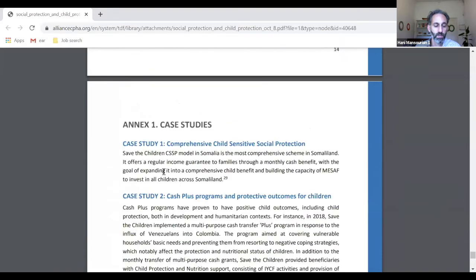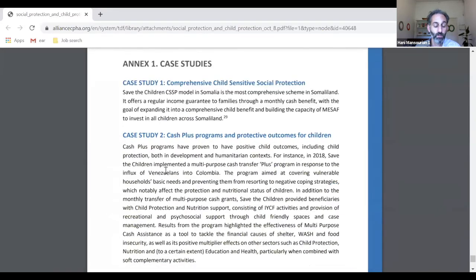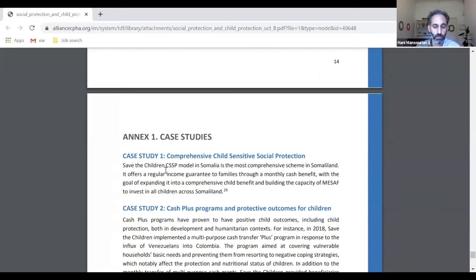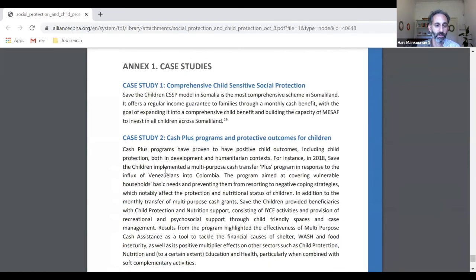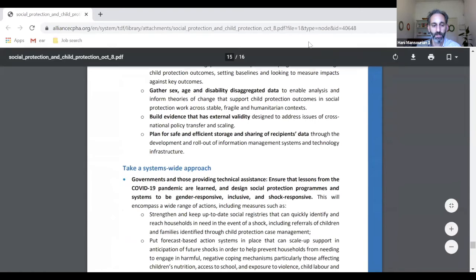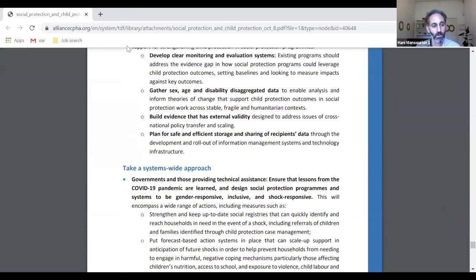We also have some case studies — these will be further developed in the next version coming out in about two weeks, but they give you a sense of what the case studies are about. I'll stop there. I hope you make use of it and become advocates for further supporting child protection through social protection. Thank you.